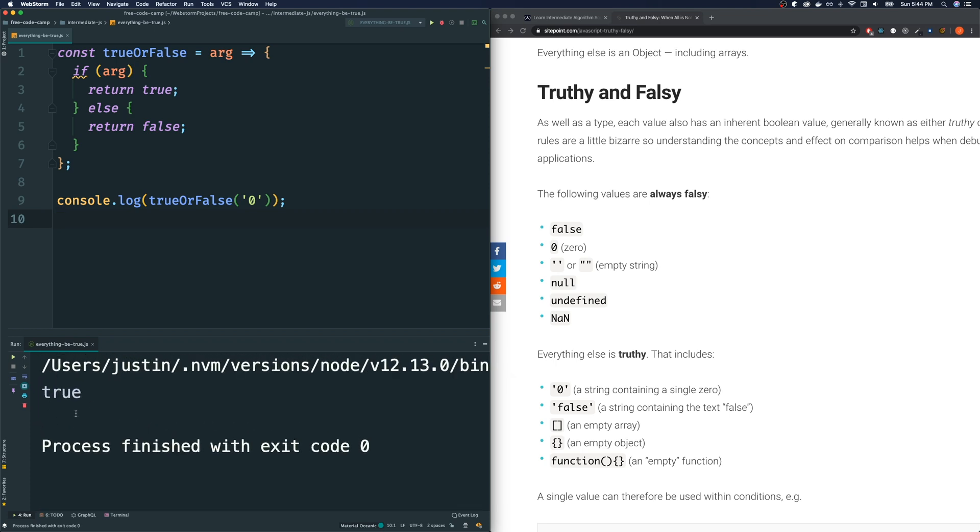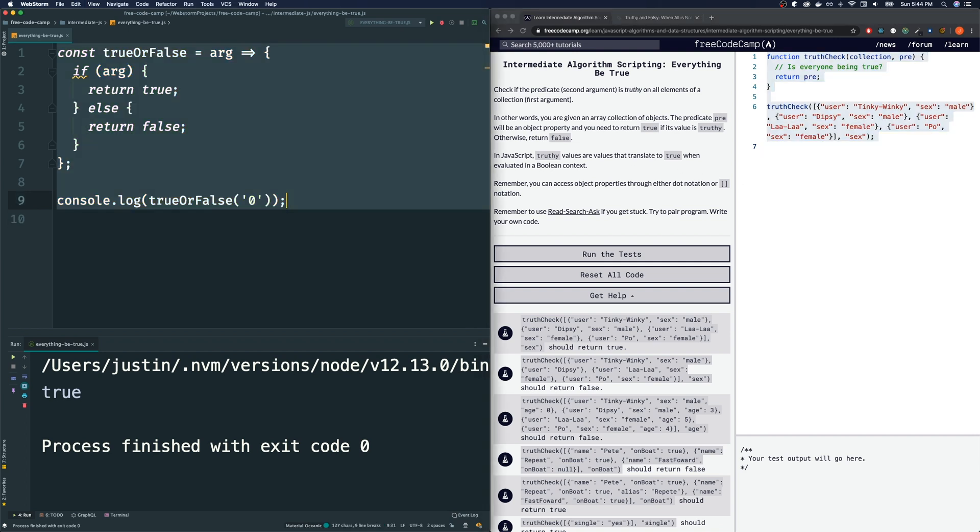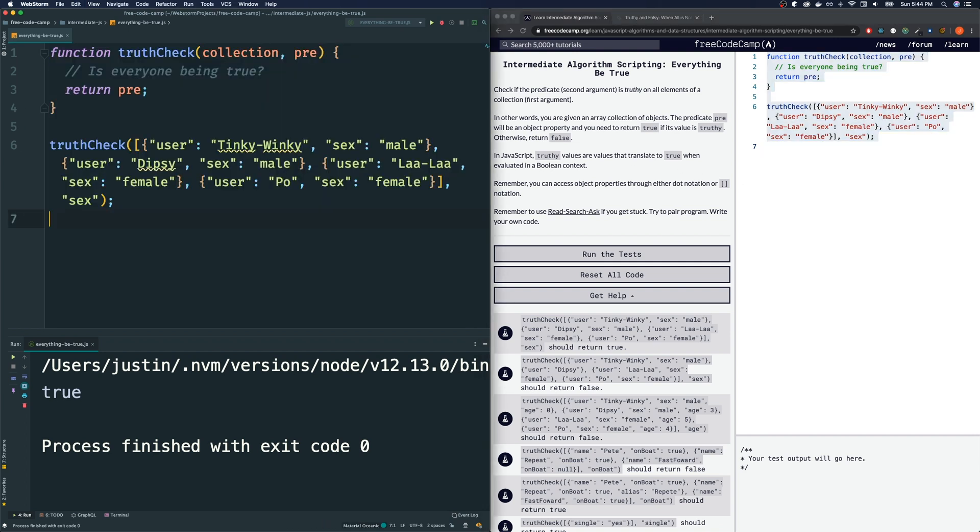So, this is the important distinction. These five things are the only things that are considered falsy. All right. So, let's go back to the problem. So, what we have to do, and before I go on, let me just copy this, erase our example function, and bring this over here.